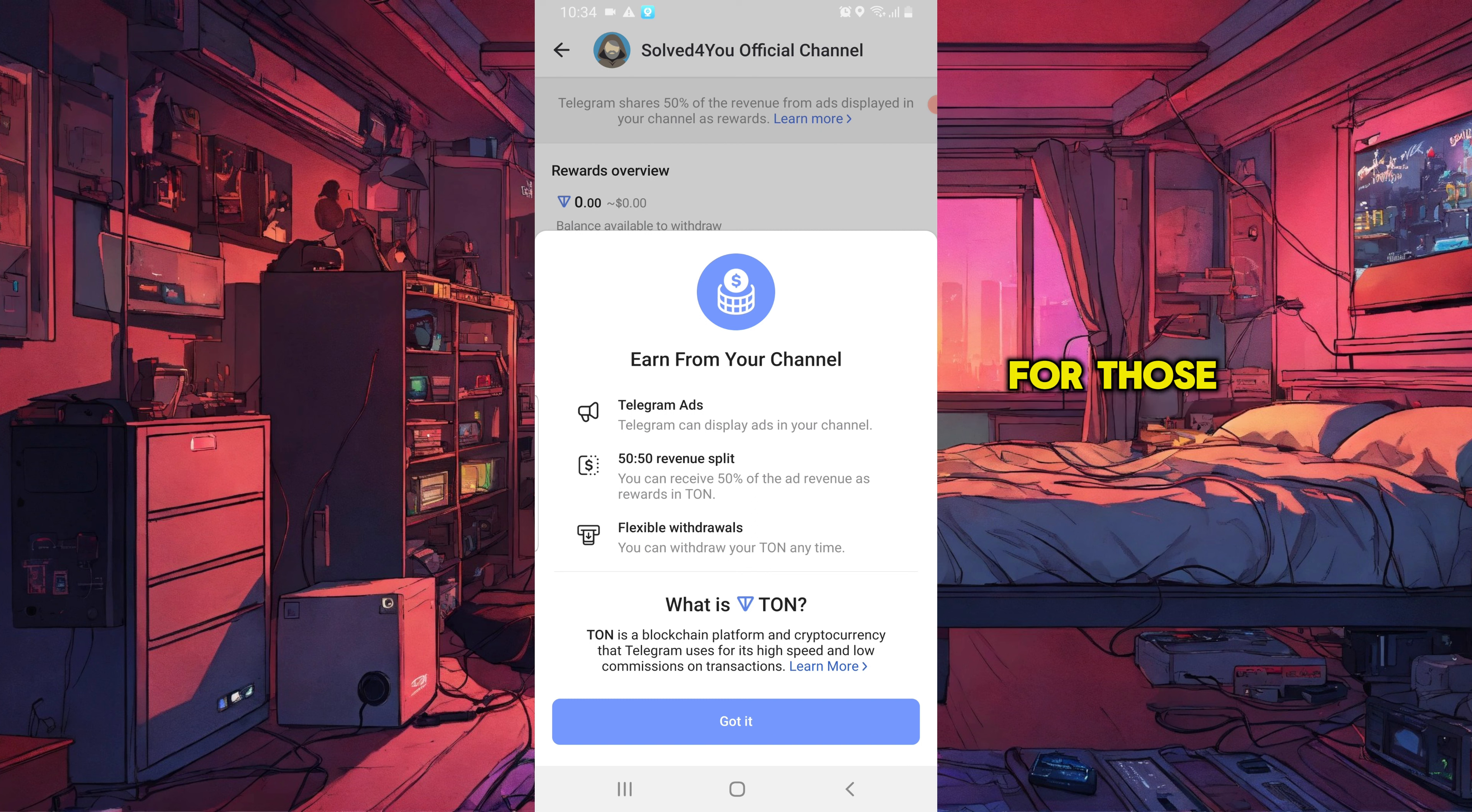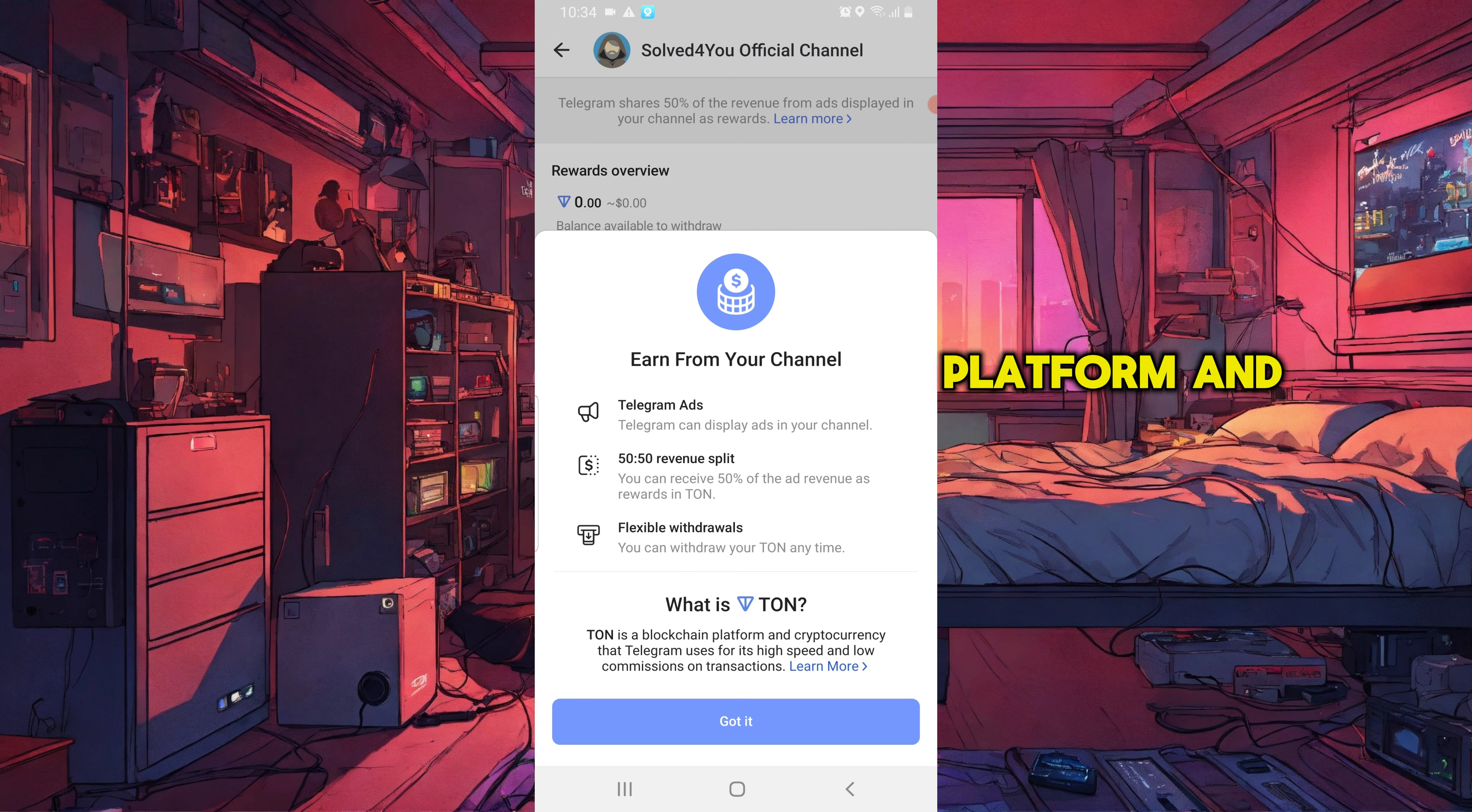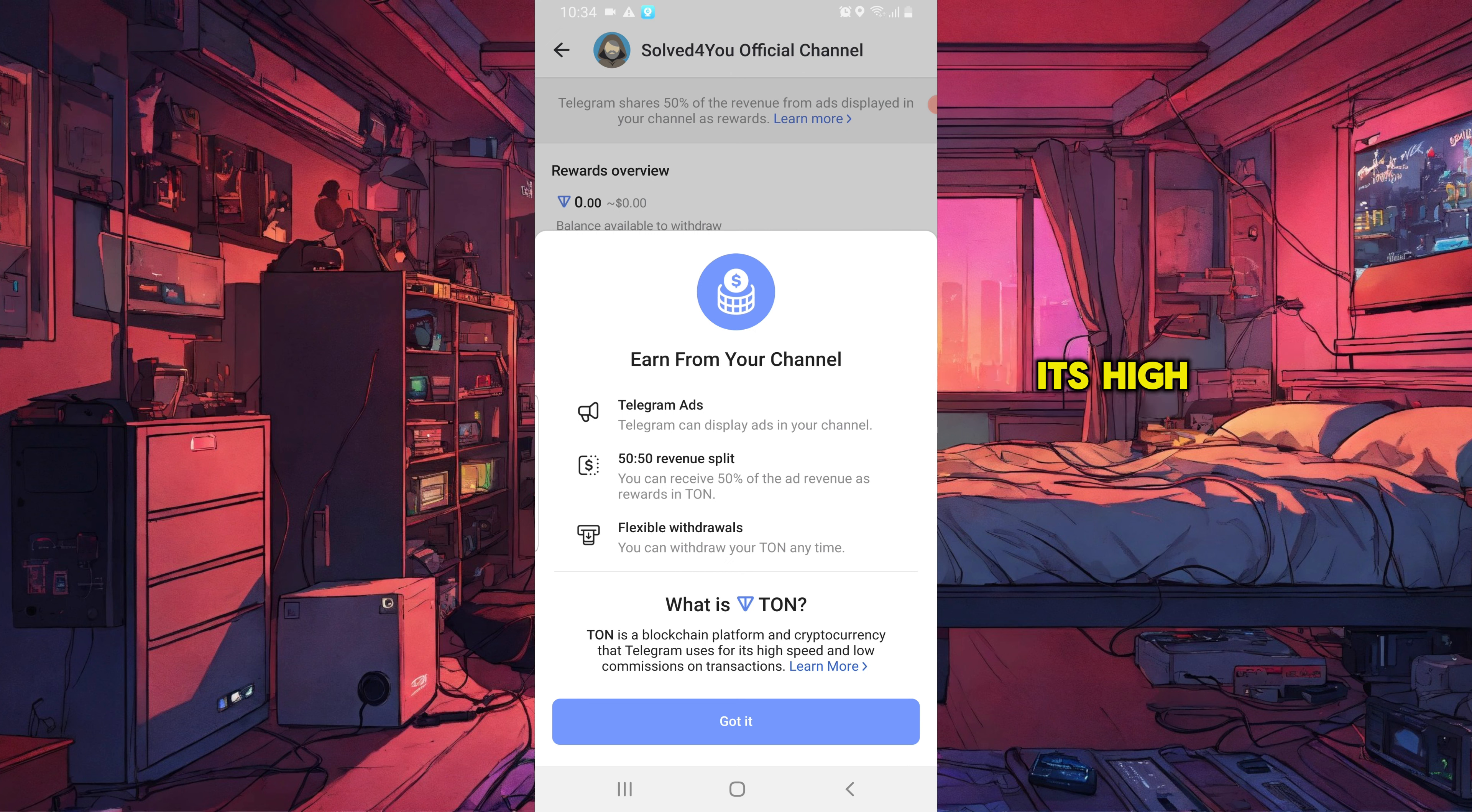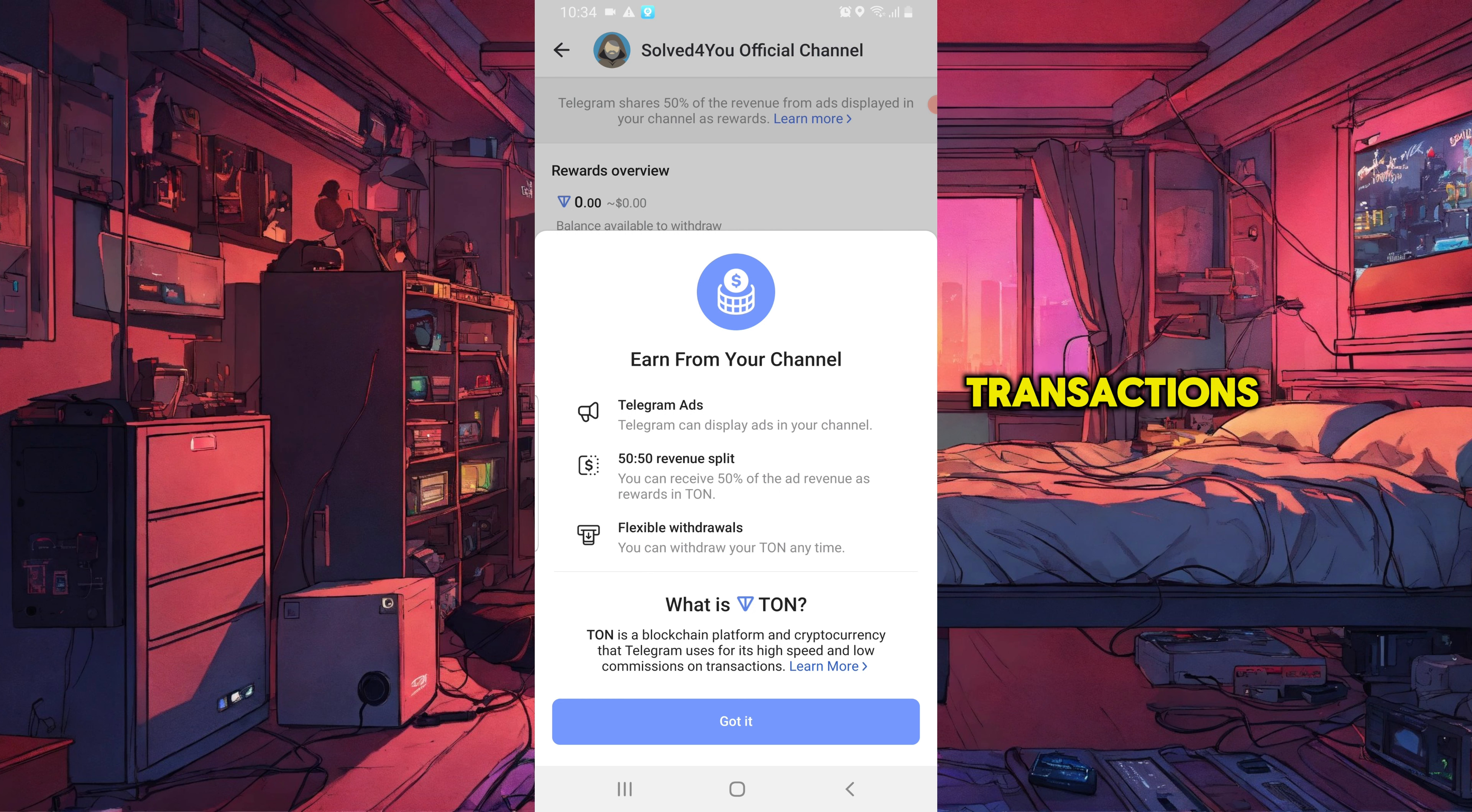For those who don't know what Tonne is, Tonne is a blockchain platform and cryptocurrency that Telegram uses for its high speed and low commissions in transactions.